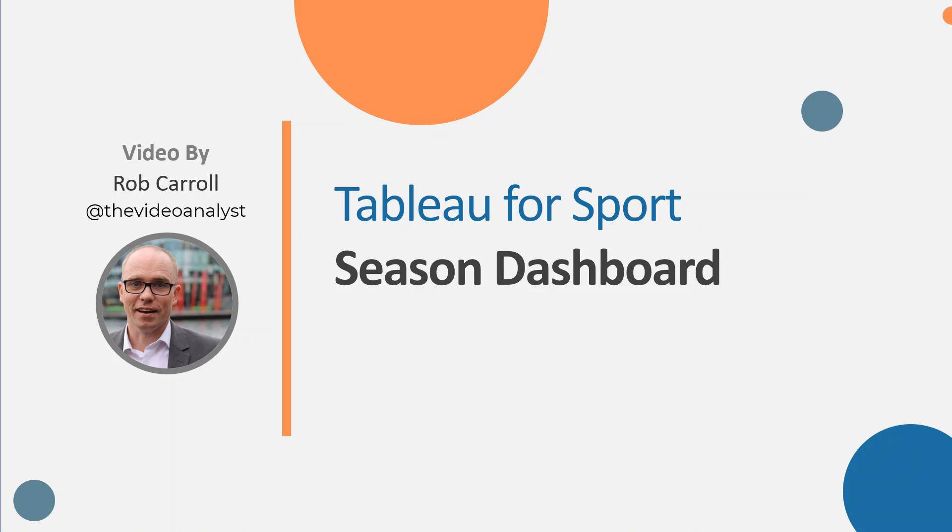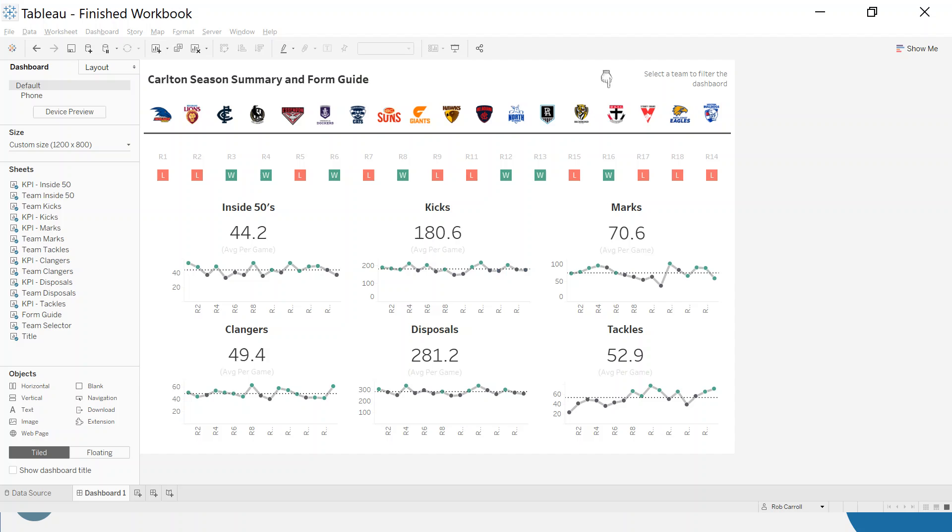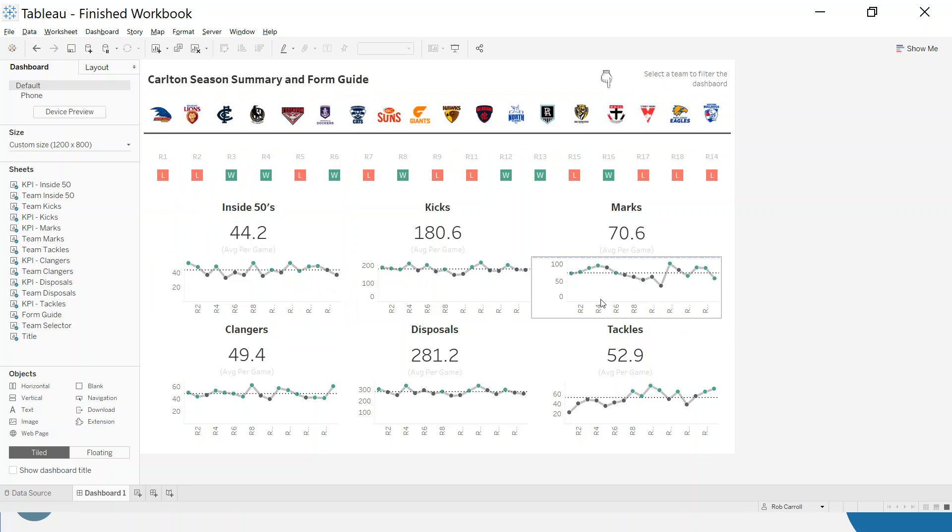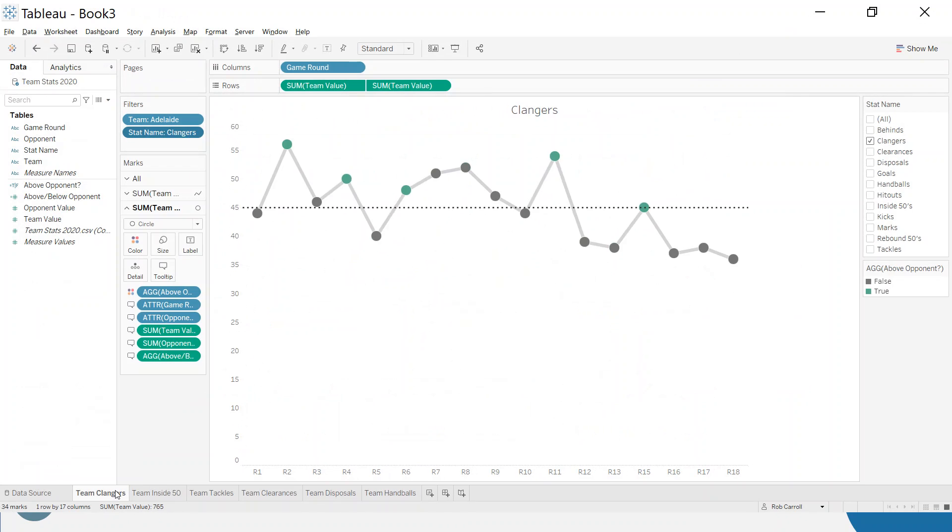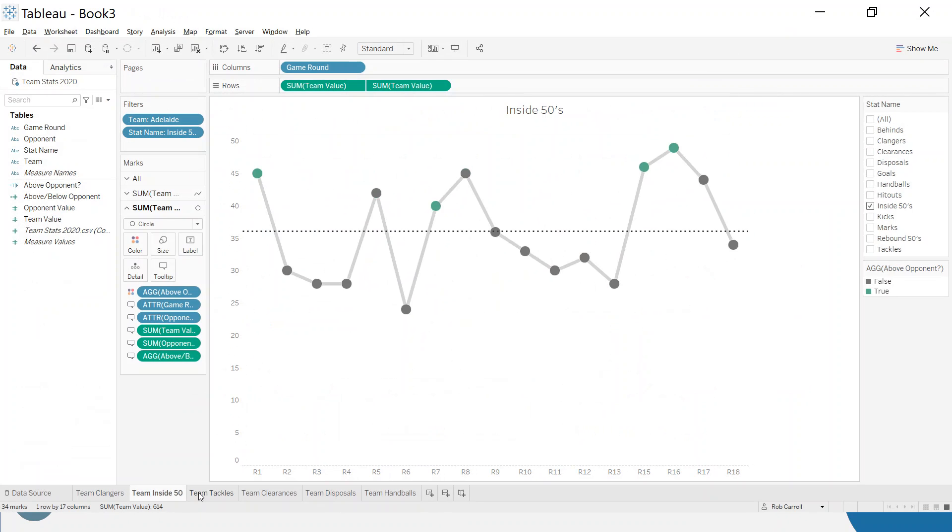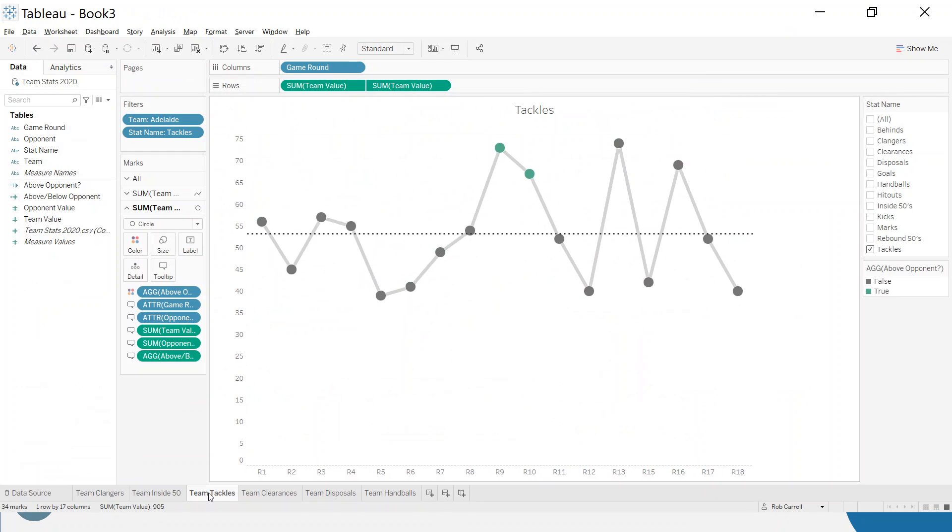Hello and welcome back to part 2 of the Season Dashboard in our Tableau for Sport series. Where we left off was we're trying to create the following dashboard which is a Season Summary and we were creating the 6 line charts that are along the bottom here. So hopefully you've caught up with that. If you haven't I'd suggest you go back and watch part 1 and see how we've just put these line charts together.